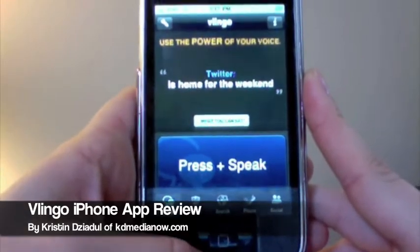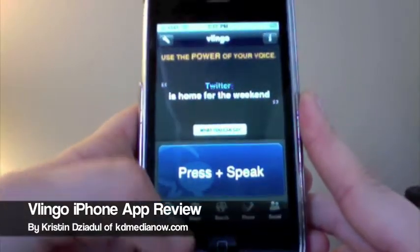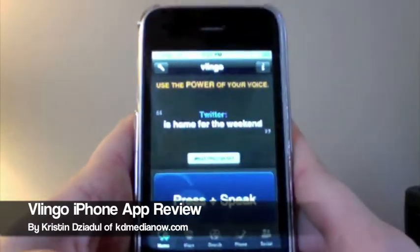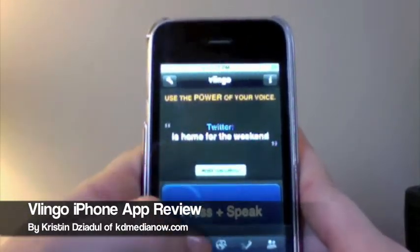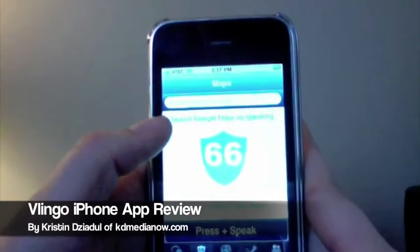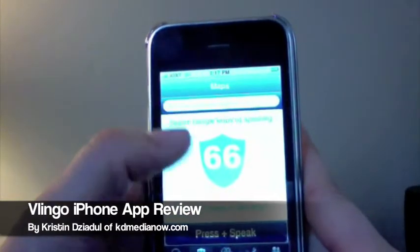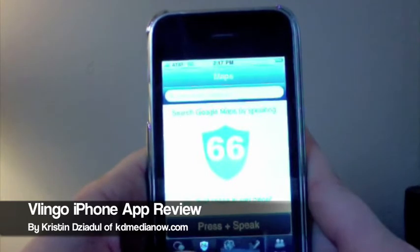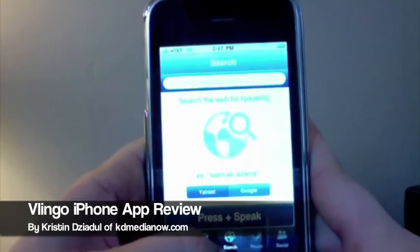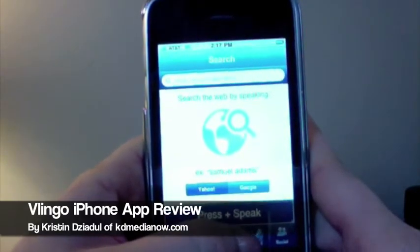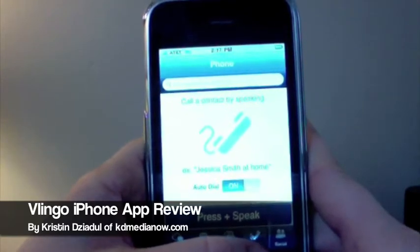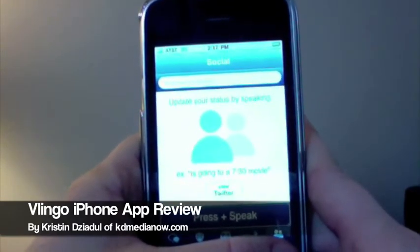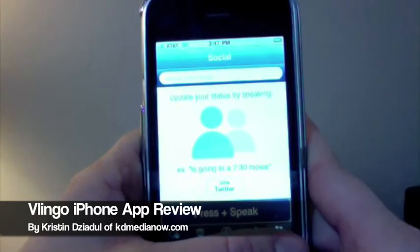Now I'm going to give a quick demo of how you can use it. You can see there are several different buttons down here that you can click on. The first is home, where we are right now. The second is maps — you can search for anything on Google Maps and it will bring up the map and show you exactly where it is. You can also do a web search on Yahoo and Google, call somebody, or update a social status such as Twitter or Facebook.